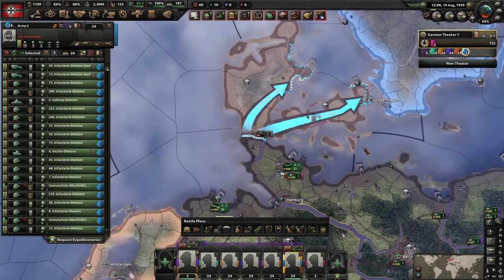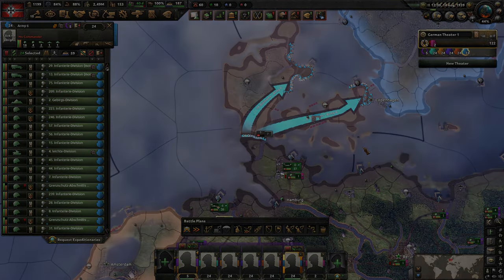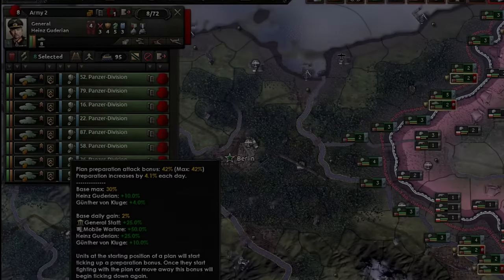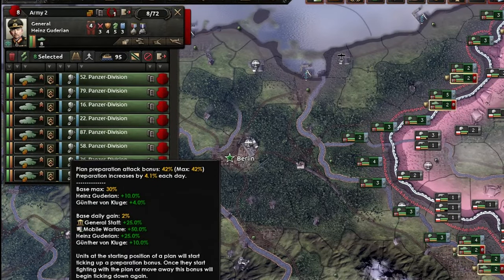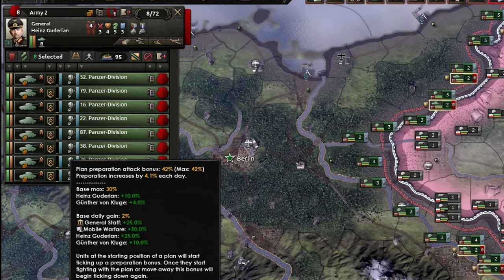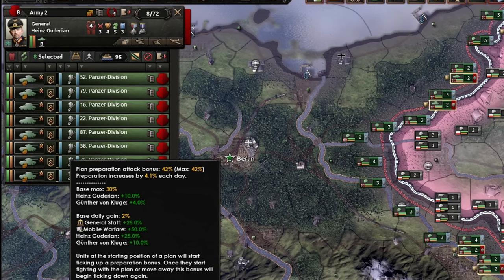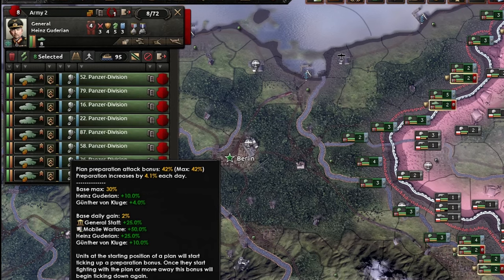The most important reason to use frontlines is to get planning bonus. This is especially important on your high-stat units such as special forces or tank divisions. This is also where views on the game may diverge — some players just play to enjoy it, but if you want to get better you will want to pay close attention to the next part.